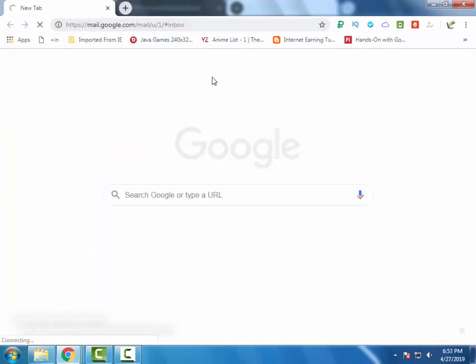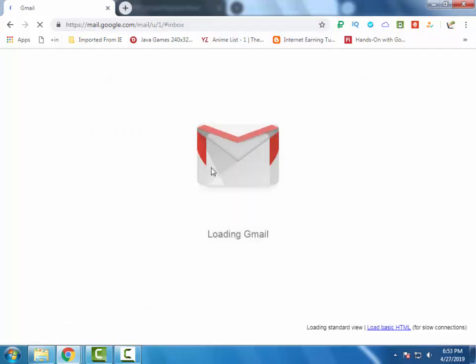Here you can see my email. I have no email from Perfect Money yet. Let it load.